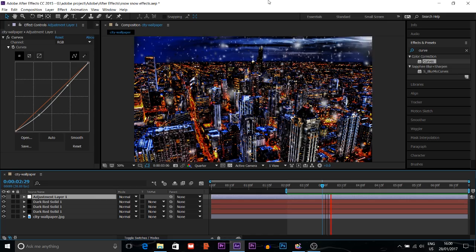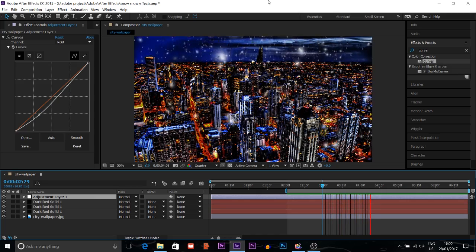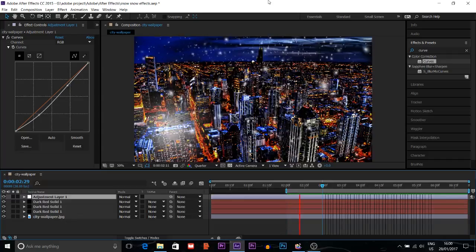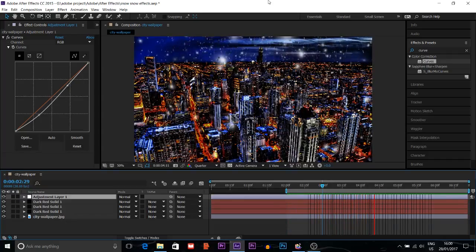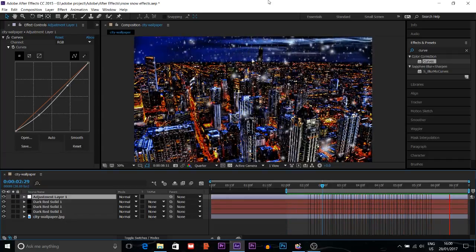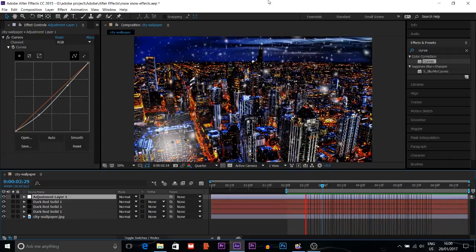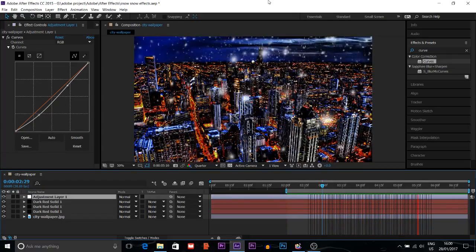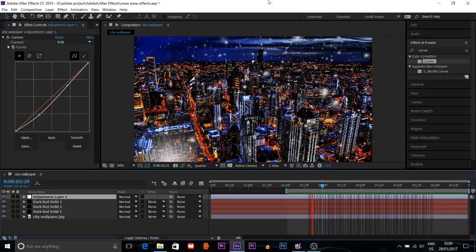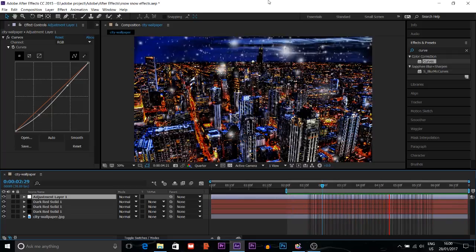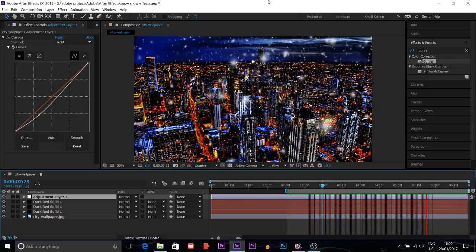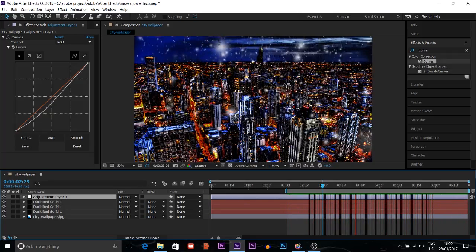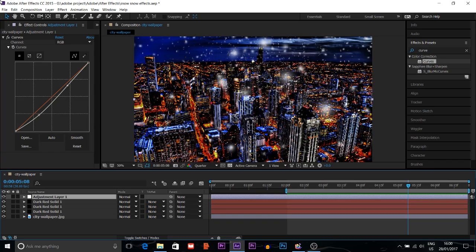Hey, Amin here. Today I'm going to show you how you can make snowfall effects for your video or picture. It's quite easy. I'm going to show you today how you can make it. This is the video — you can see now how I made the snowfall effects.